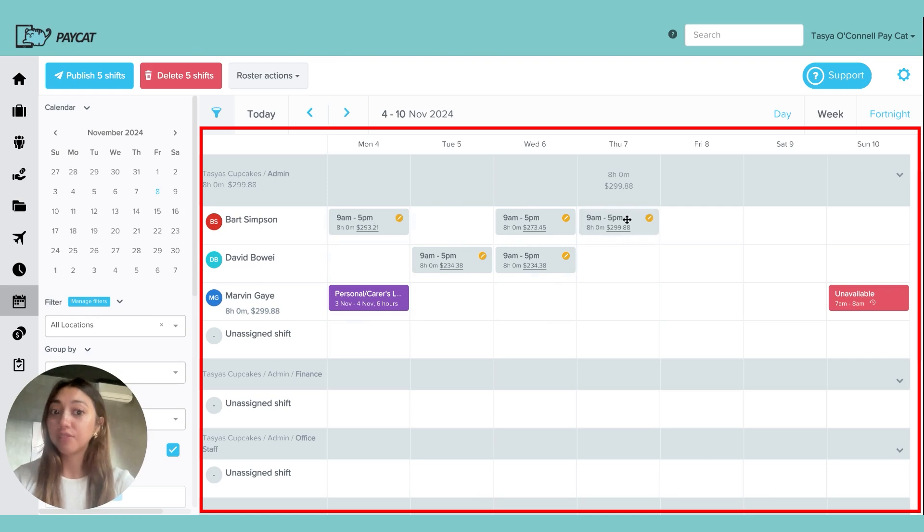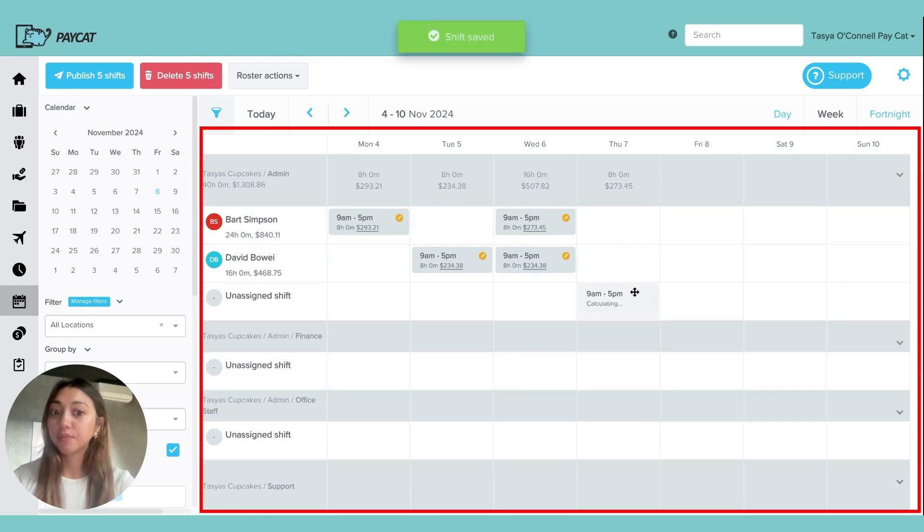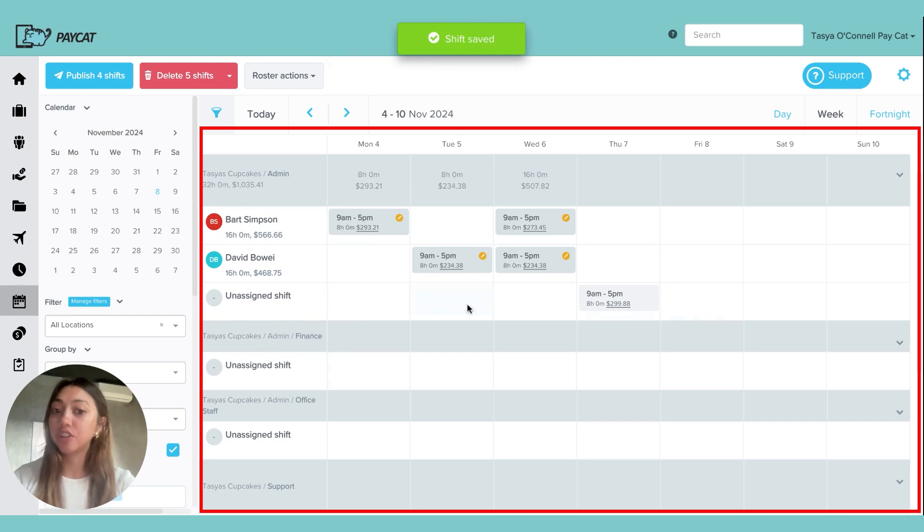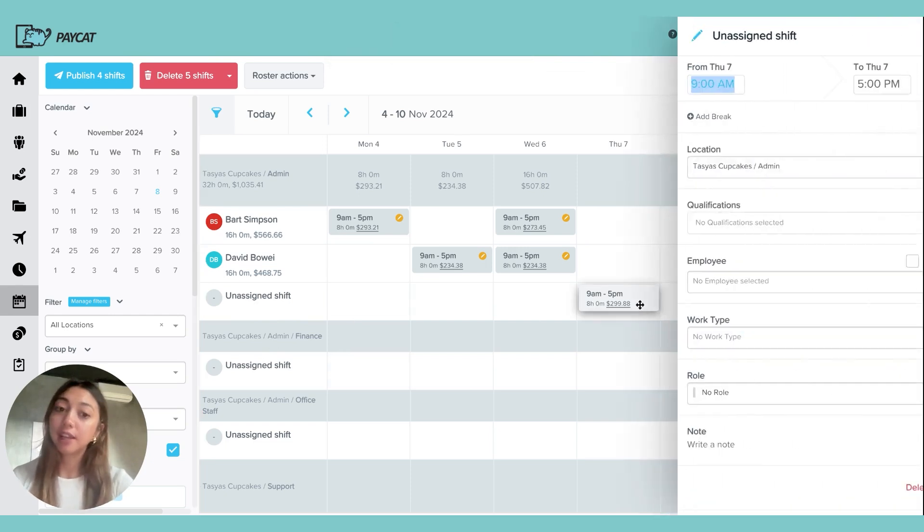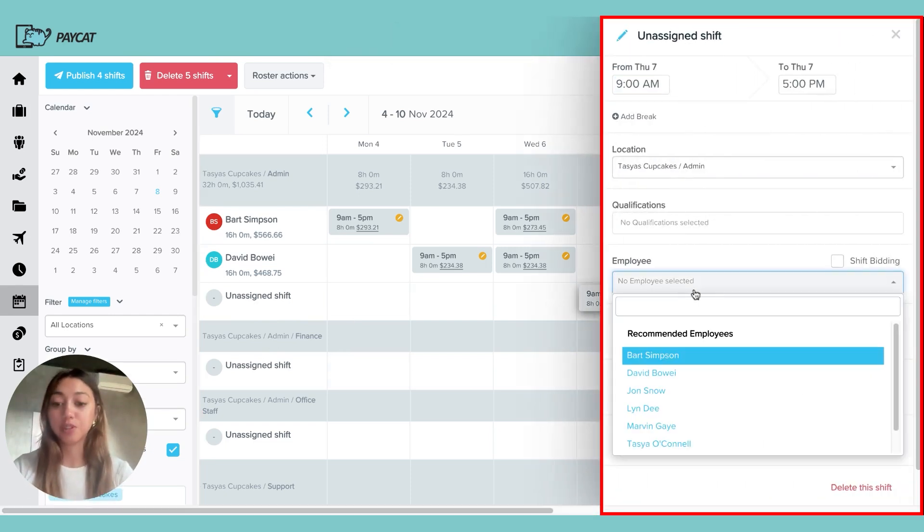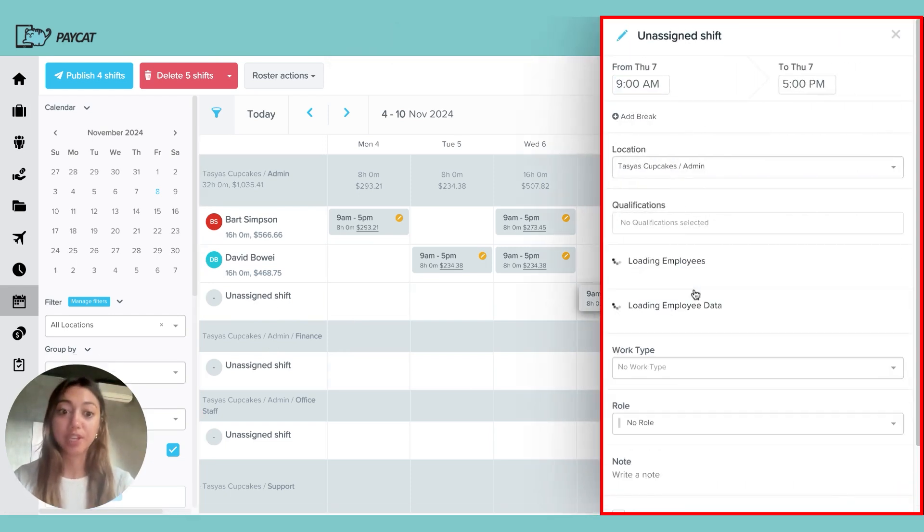I can drag and drop these shifts to different employees, or I can move them as unassigned shifts and then click on them to assign them to a specific employee.